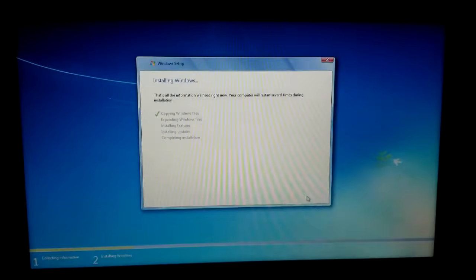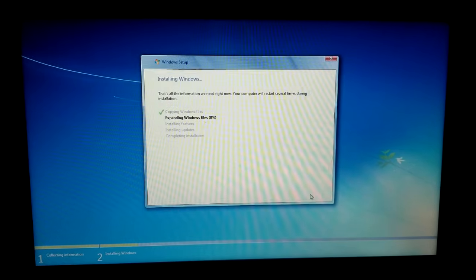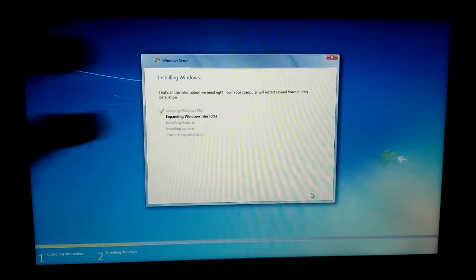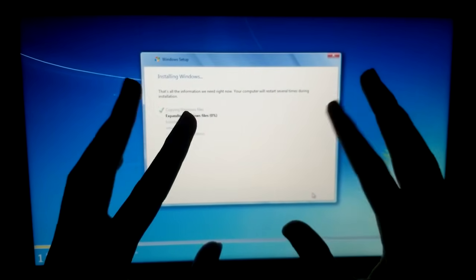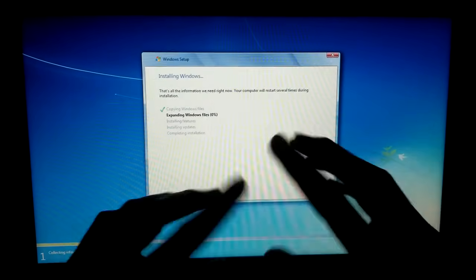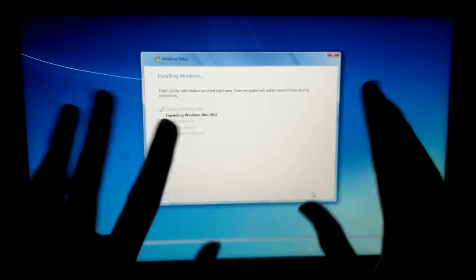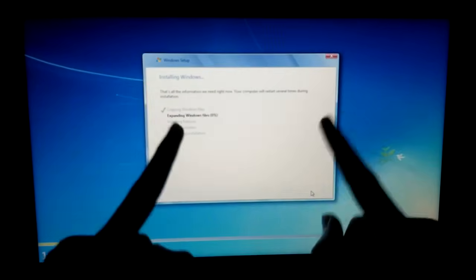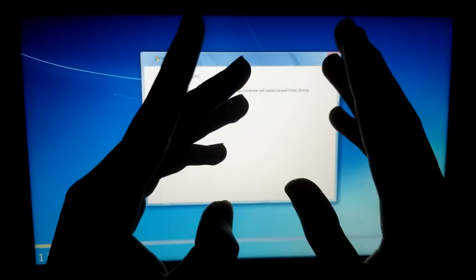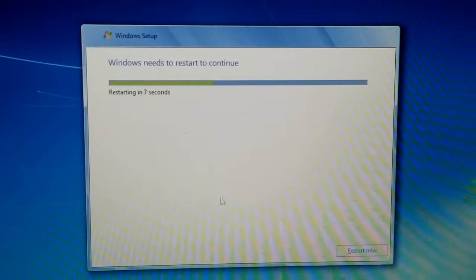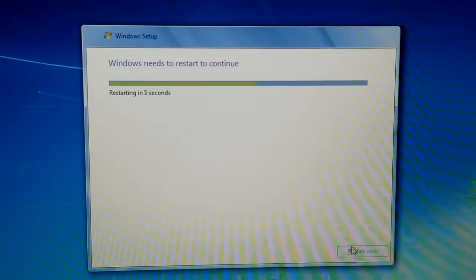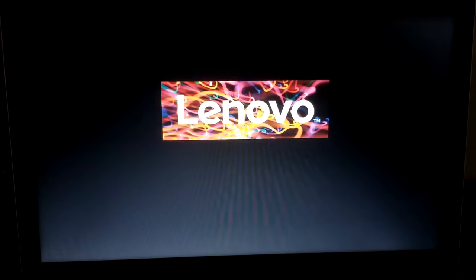This is honestly so accurate, even from the setup. I can't imagine how accurate the actual operating system would be. I bet this would be better than Revert 8 Plus. Time to restart.